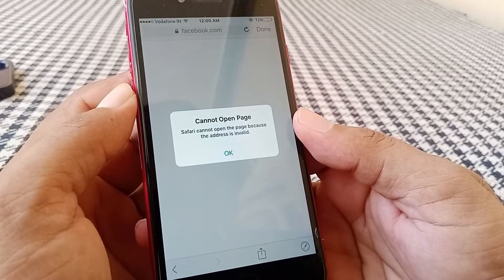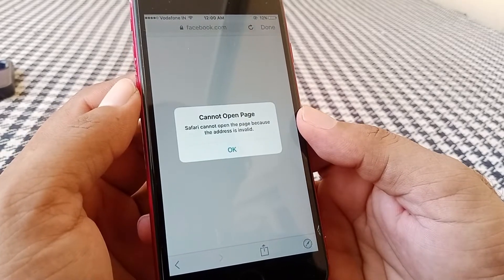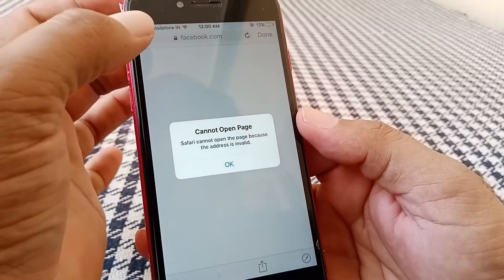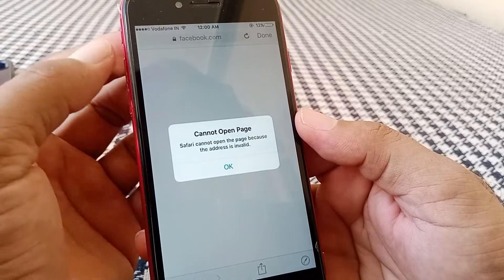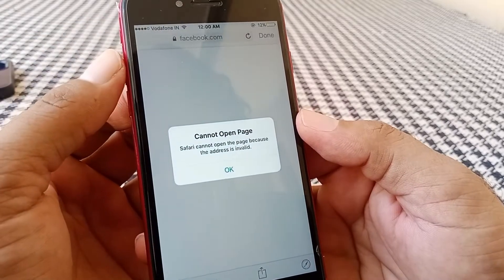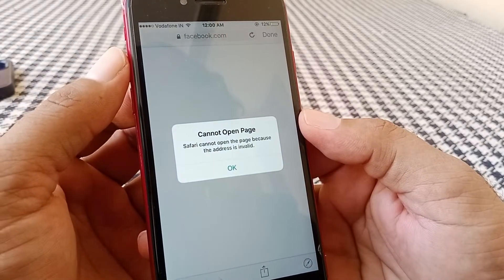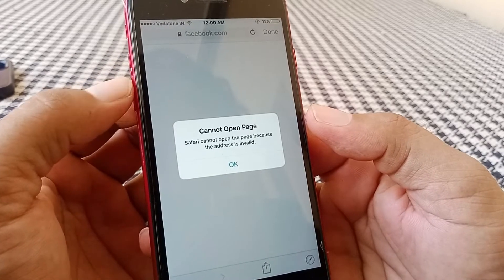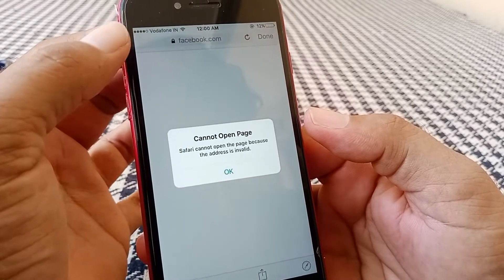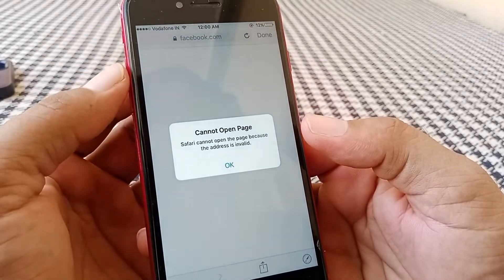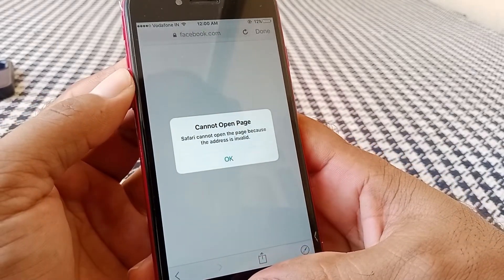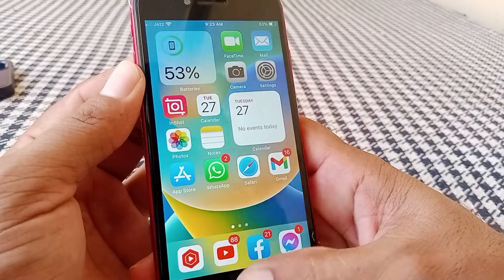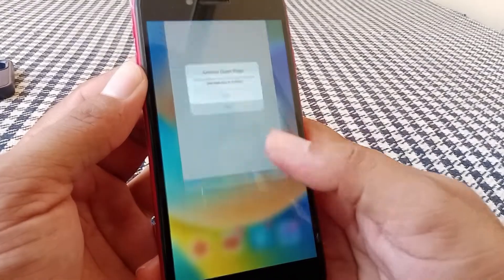Let's start without wasting any time. The very first thing you need to do is make sure that you have entered a correct URL for the website you are searching for. If you have entered the correct URL and you are still facing the problem, then I have some solutions — hopefully one of them will fix your problem.